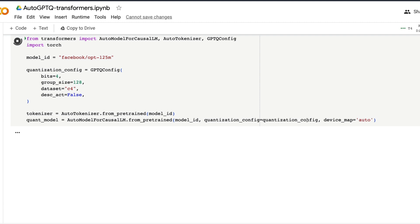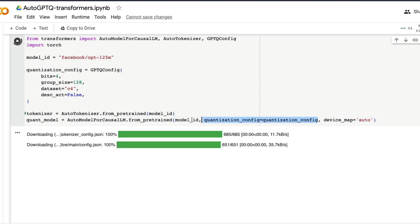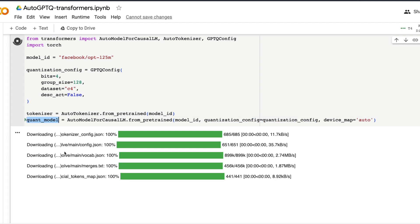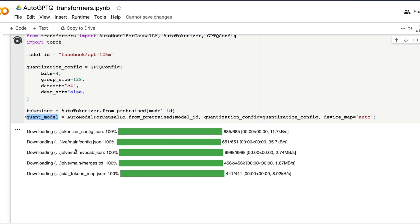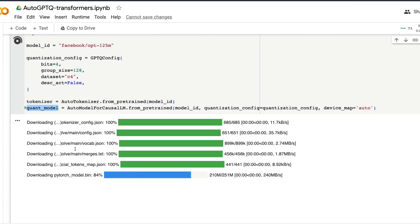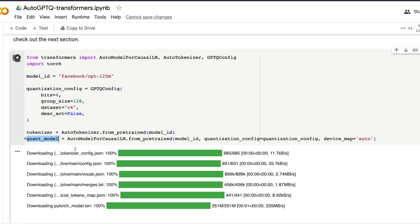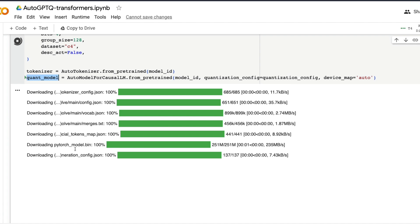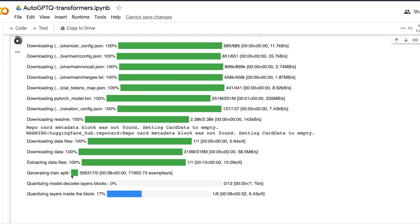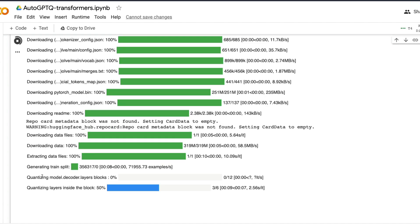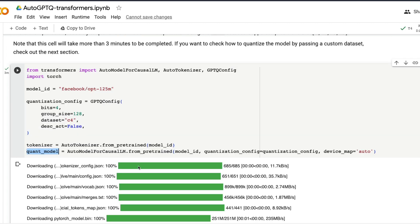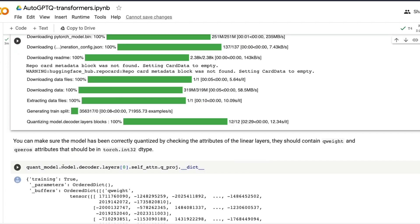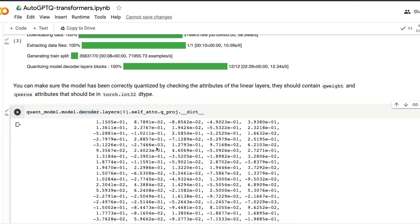Let's run the quantization. First it will download the model, then it will use the quantization configuration and create the quantized model. As part of this tutorial, we'll also learn how to push the quantized model to the Hugging Face Model Hub. The process takes approximately less than five minutes — you can see the train split has been done and quantization has started.